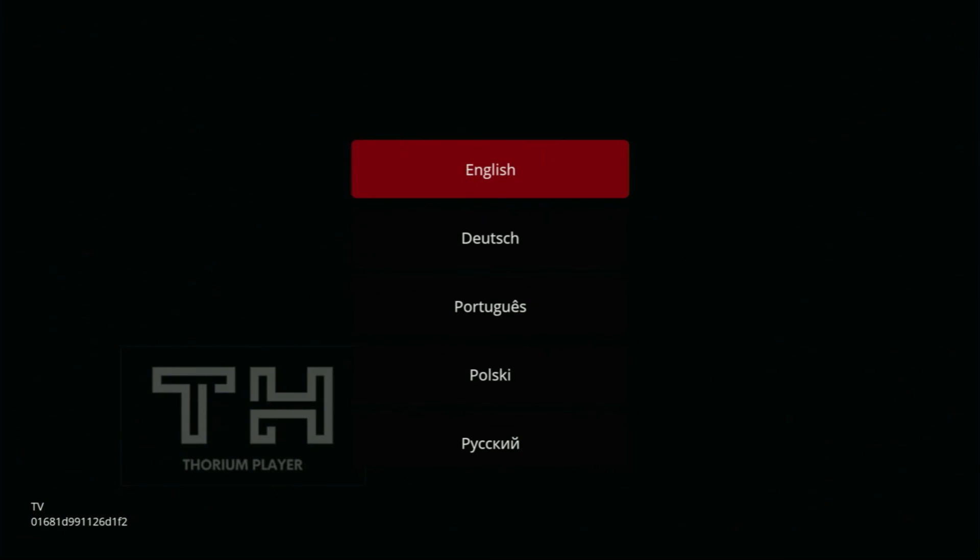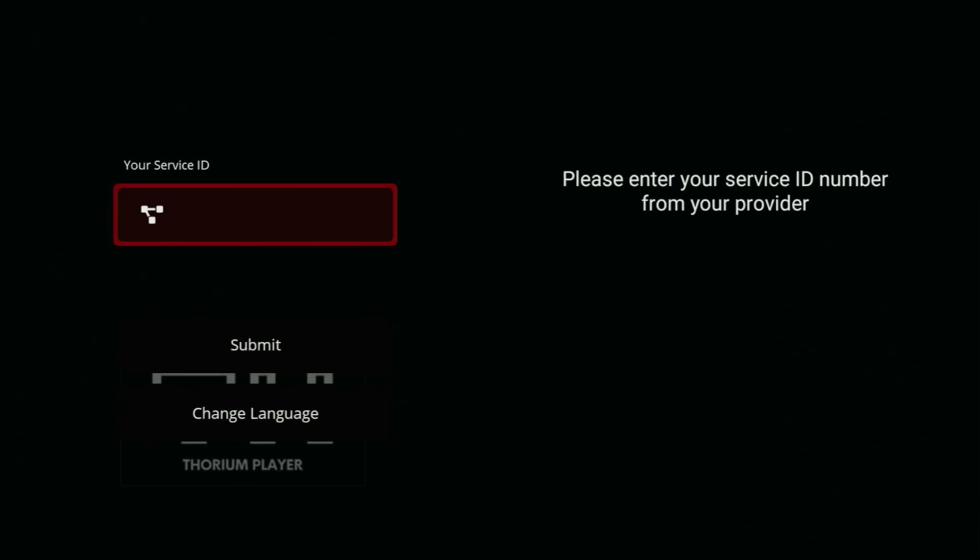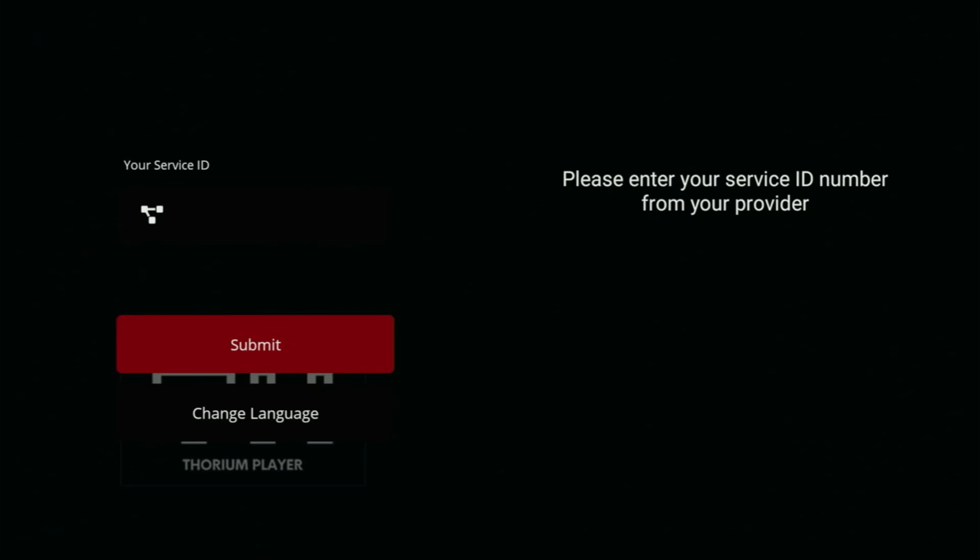Select your language from the list. I will select English, of course. And from here, you just need to enter your service ID, which you get from your service provider. Then just click on submit and the app should work just fine for you. And that's it. That's the easy way to get Torium player to your Firestick.